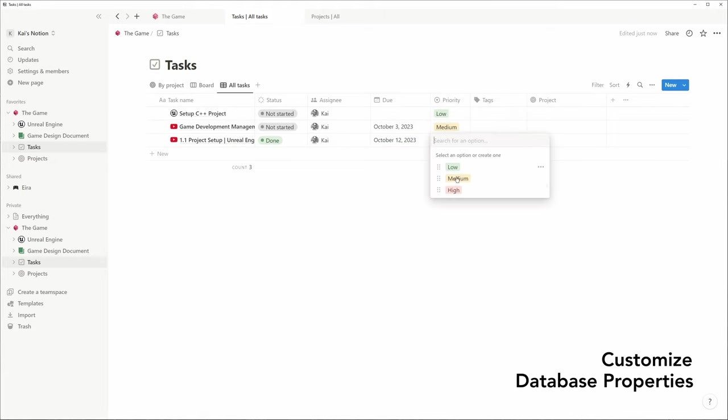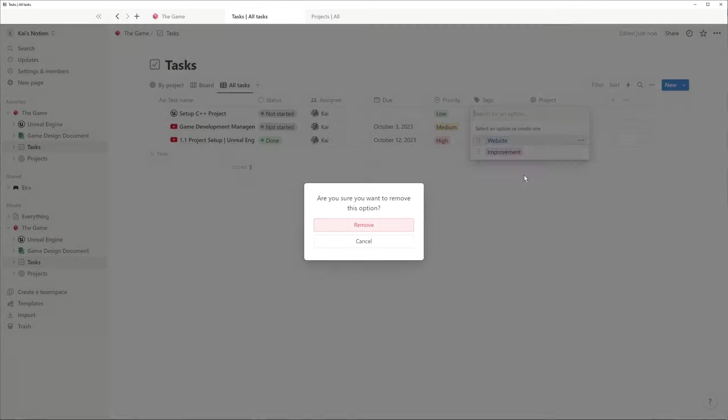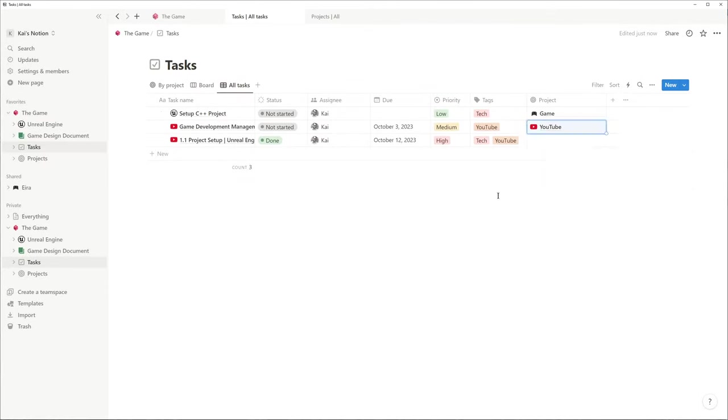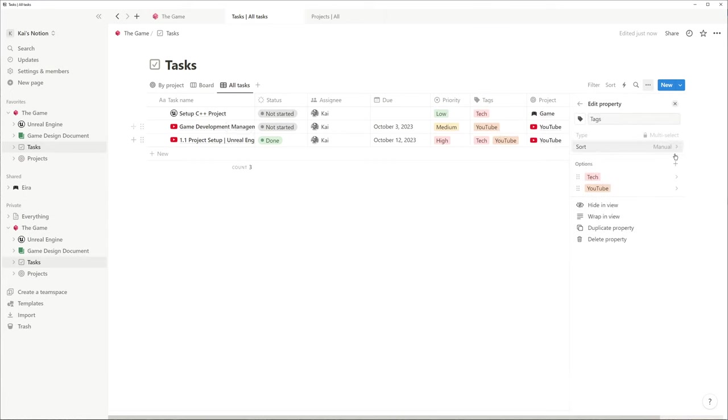I am also removing the sample tags to use my own tags instead. You can always click on edit property to change a property to your liking.